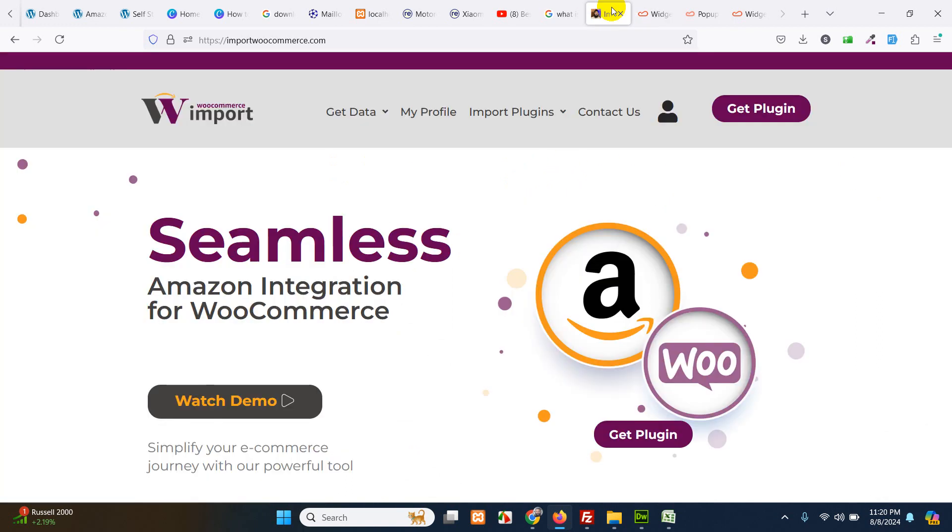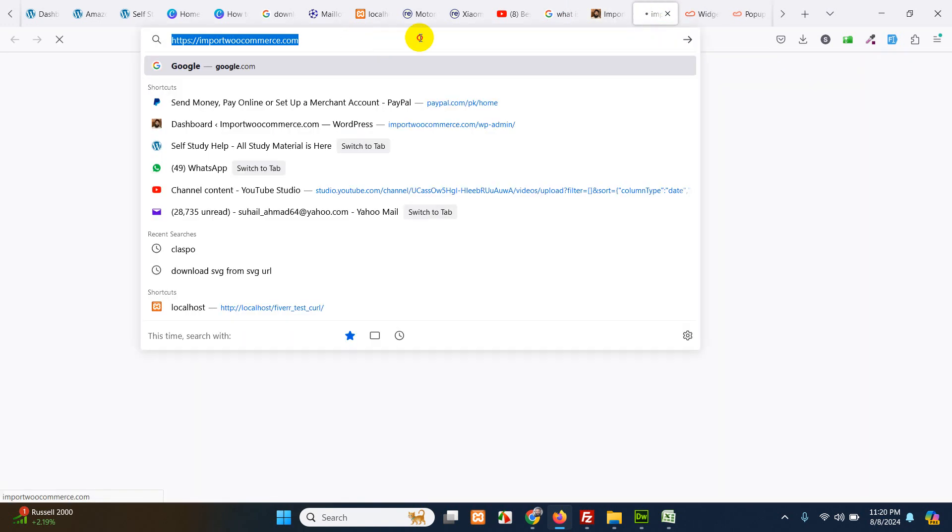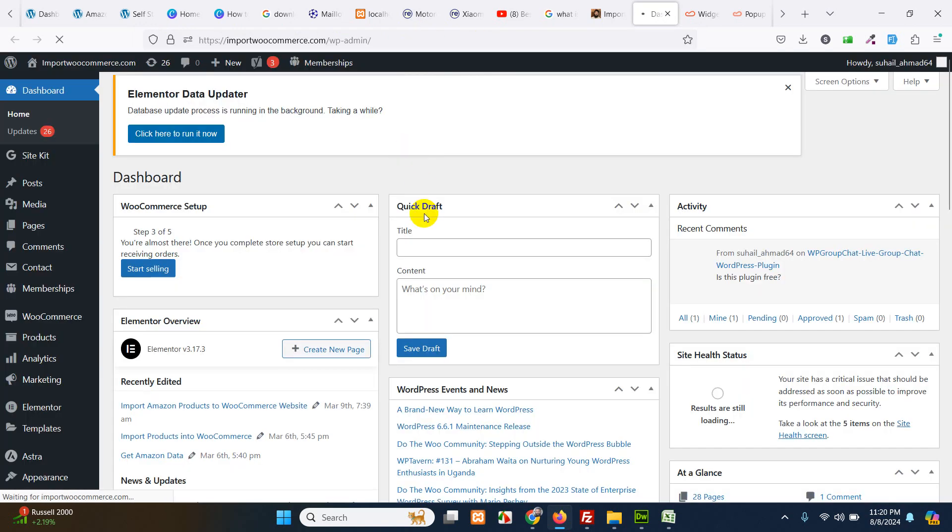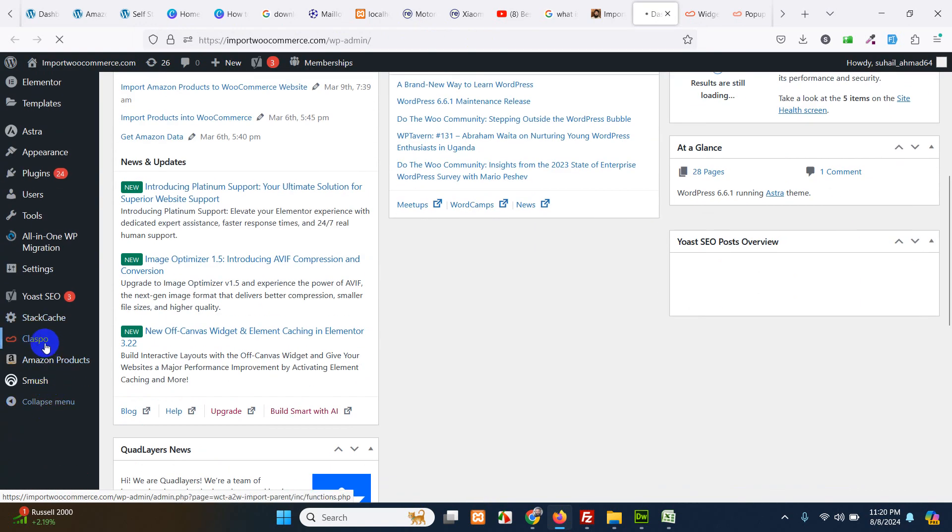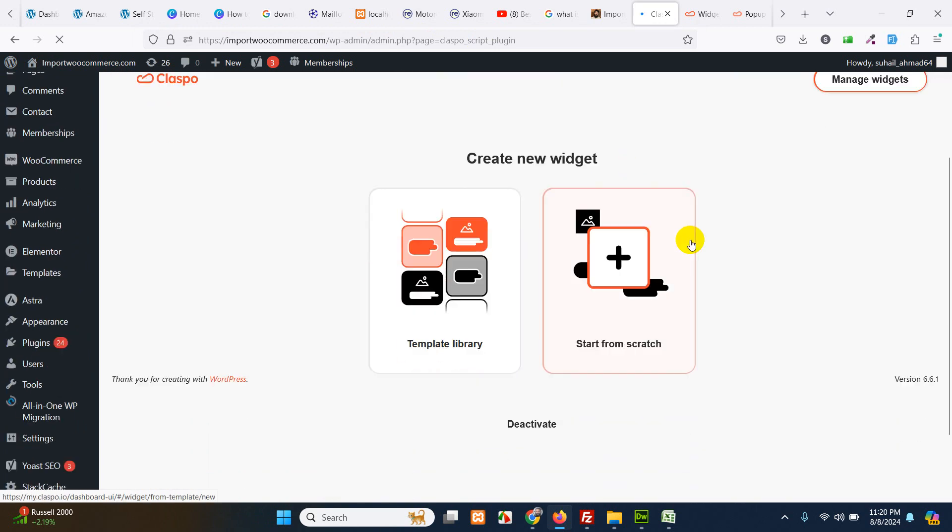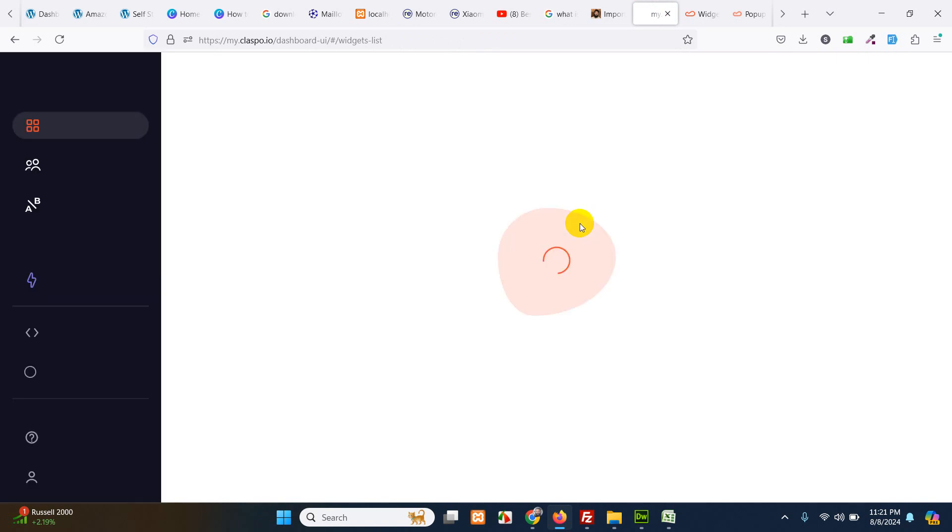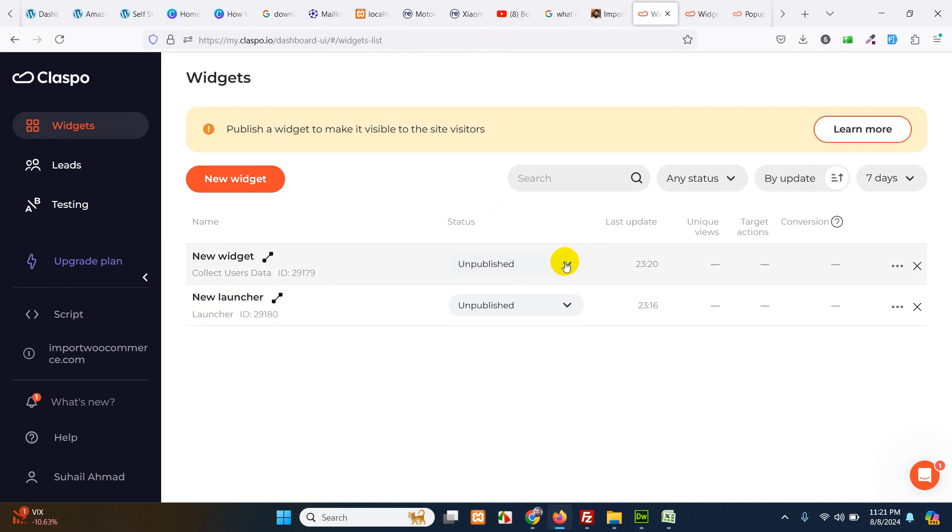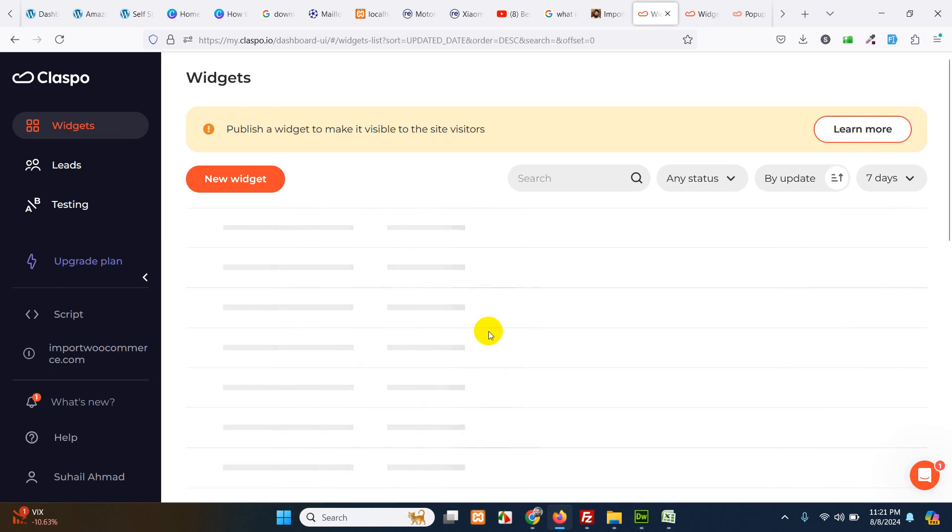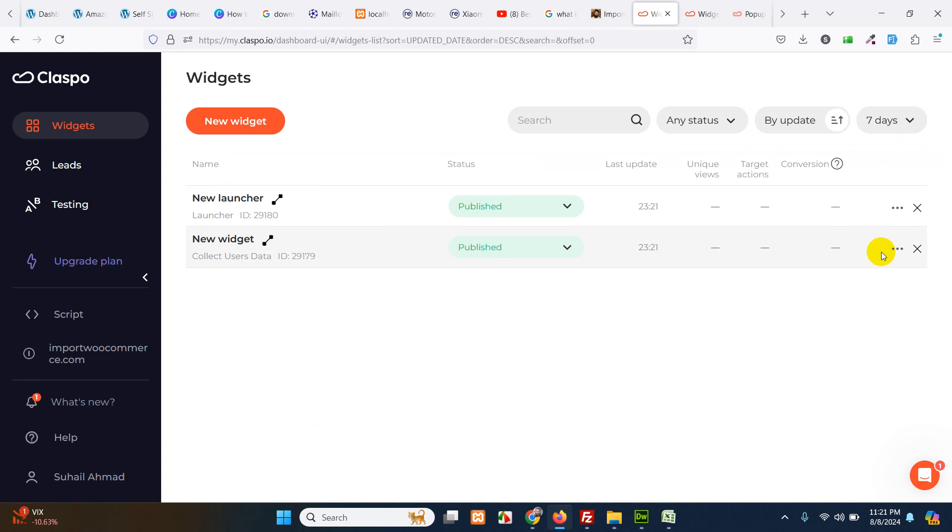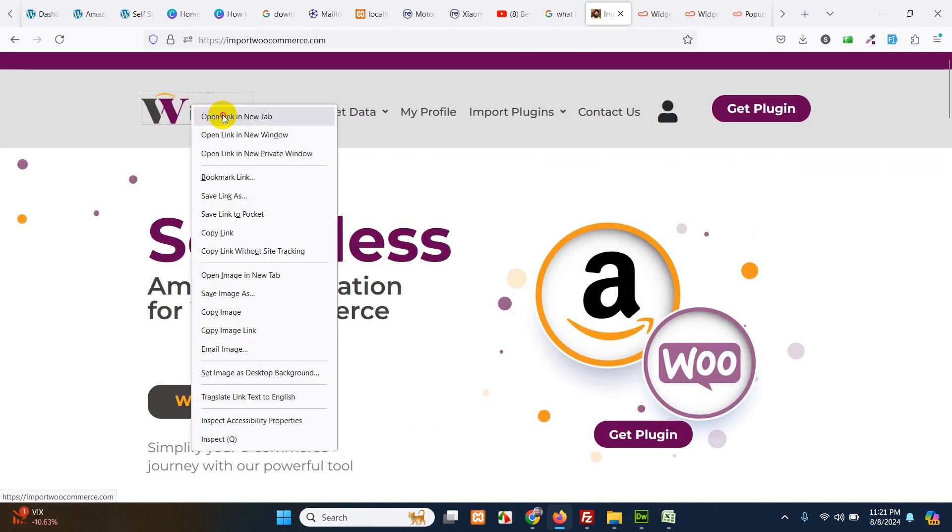Let's go to your website and go to your dashboard. Open Claspo again. Manage widgets. Let's click on publish for this one. Let's click on publish.